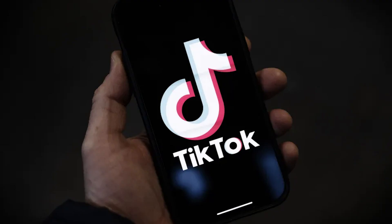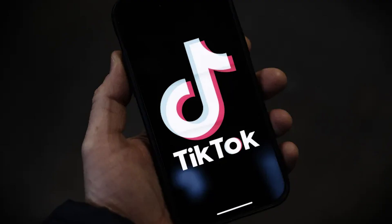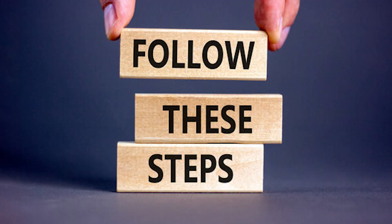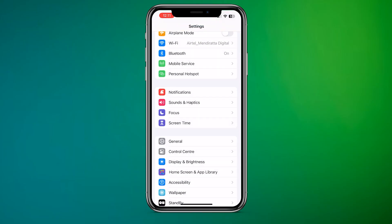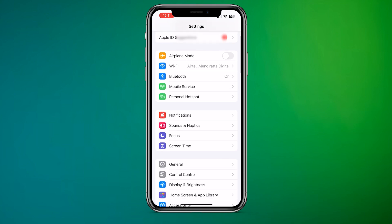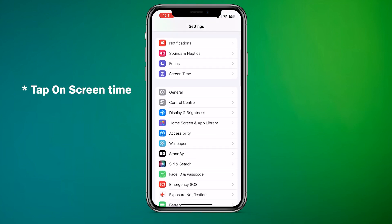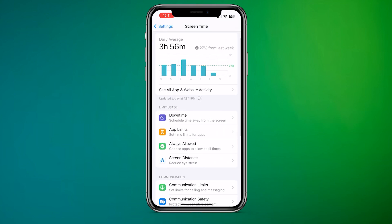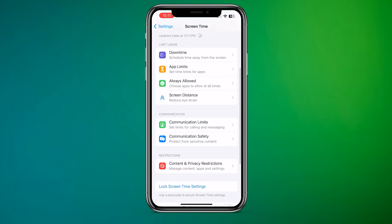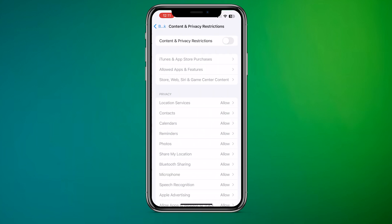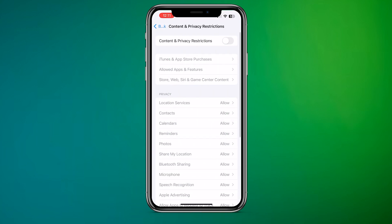To block TikTok permanently on an iPhone or iPad, follow these steps. Open the Settings app on your child's iPhone or iPad. Scroll down and tap on General. Tap on Restrictions. If you haven't set up restrictions before, tap on Enable Restrictions and create a Passcode.